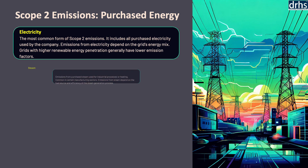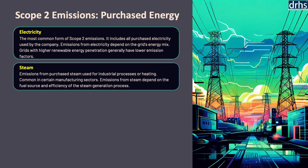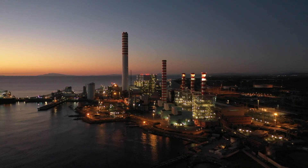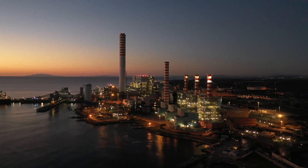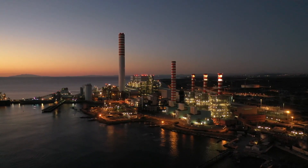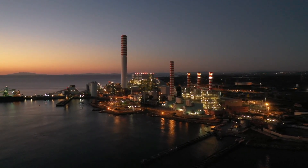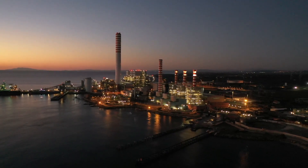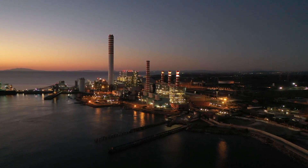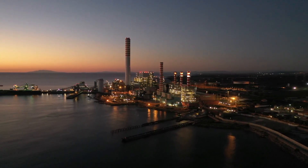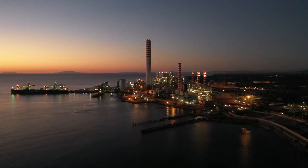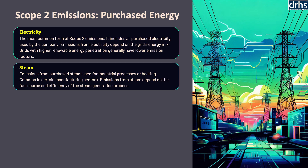The second source is steam. Steam is used in various industrial processes, heating, and power generation. When organizations purchase steam, the emissions associated with its production are categorized as scope 2. Steam is typically produced using fossil fuels, contributing to greenhouse gas emissions. The carbon intensity of purchased steam depends on the fuel used in its production and the efficiency of the steam generation process. To reduce scope 2 emissions from steam, organizations can explore sourcing steam from suppliers that use low-carbon or renewable energy sources, or improving the efficiency of steam use within their operations.